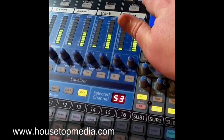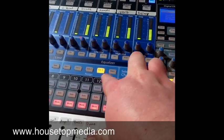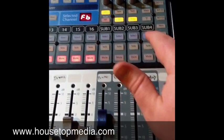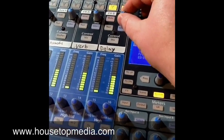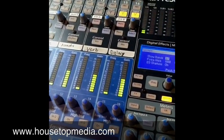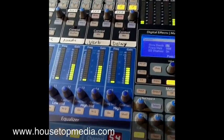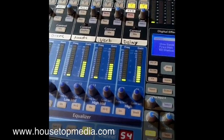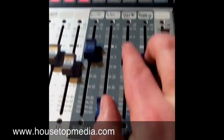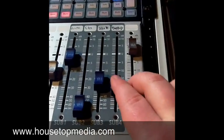Now I'm going to do the same thing to effects B — take it off the main, make sure it's not going to the main, and assign it to subgroup 4. Then over here on subgroup 4, assign subgroup 4 to go out of the main. Now I can set the amount of effect for each effects engine with the knob, adjusting how much goes to the aux channels, but I also have independent and easier access control down here on the subgroup faders.